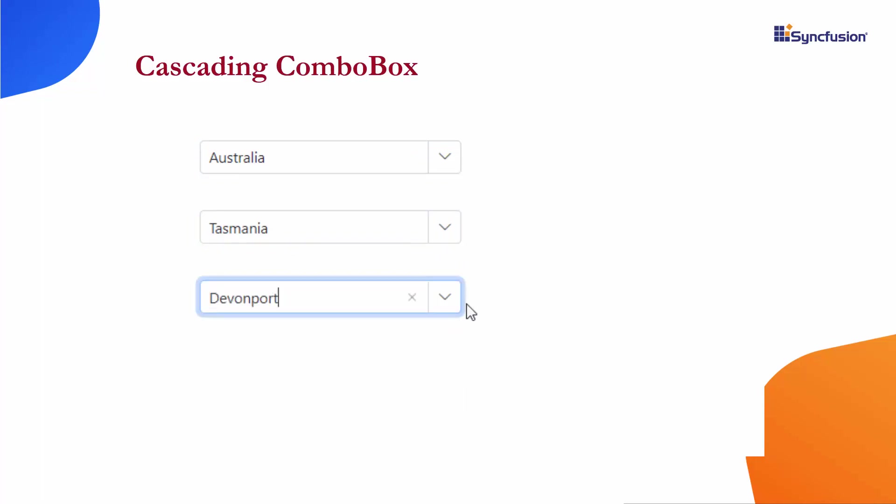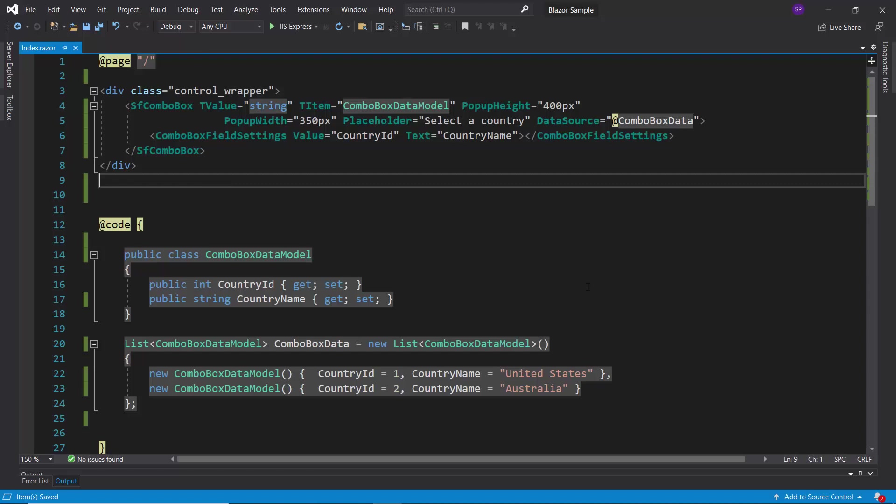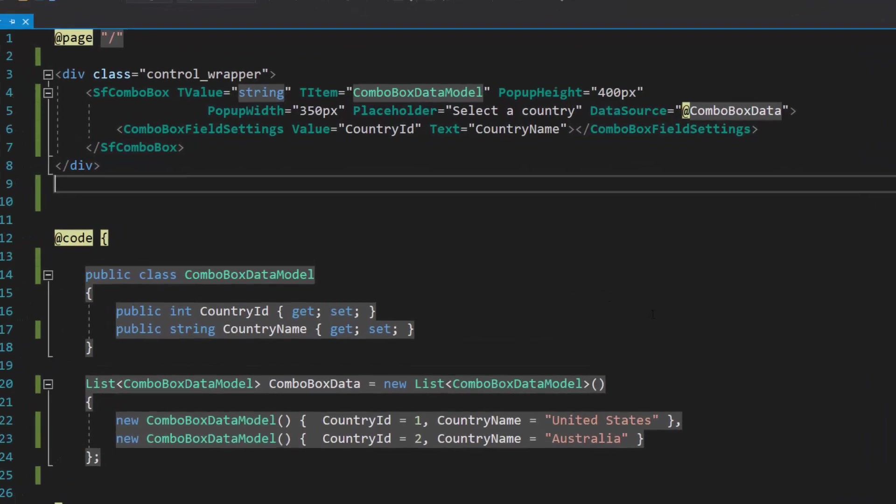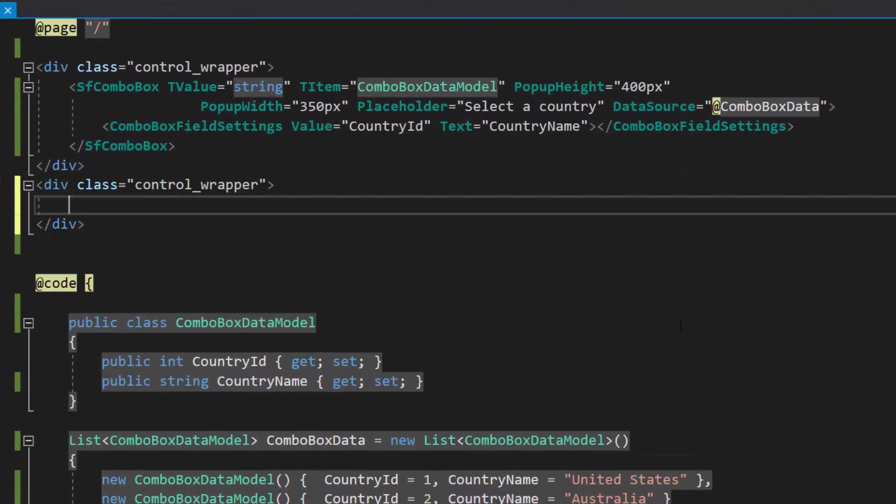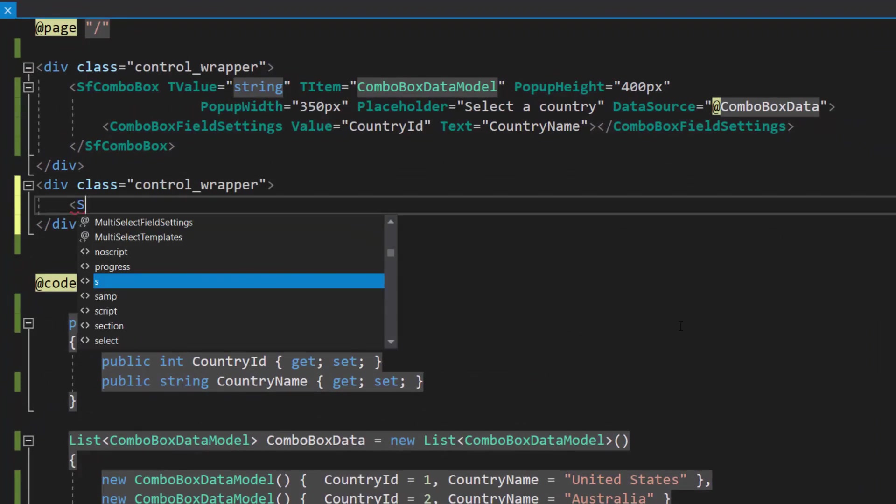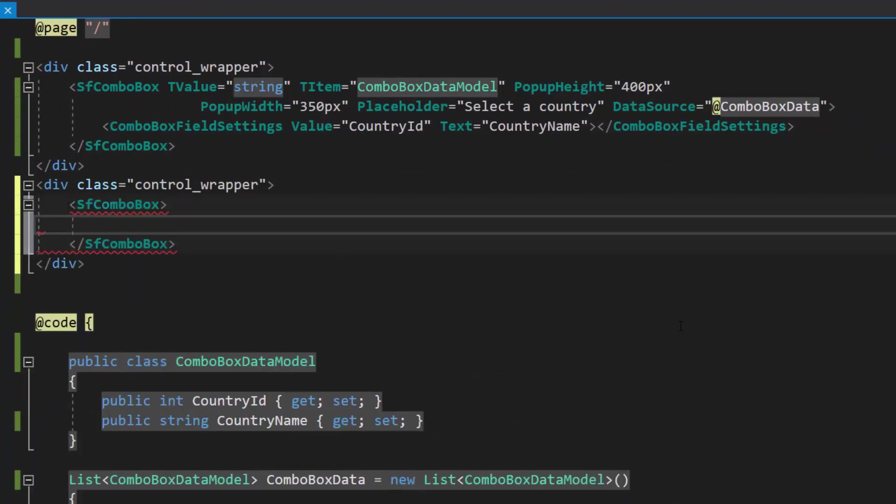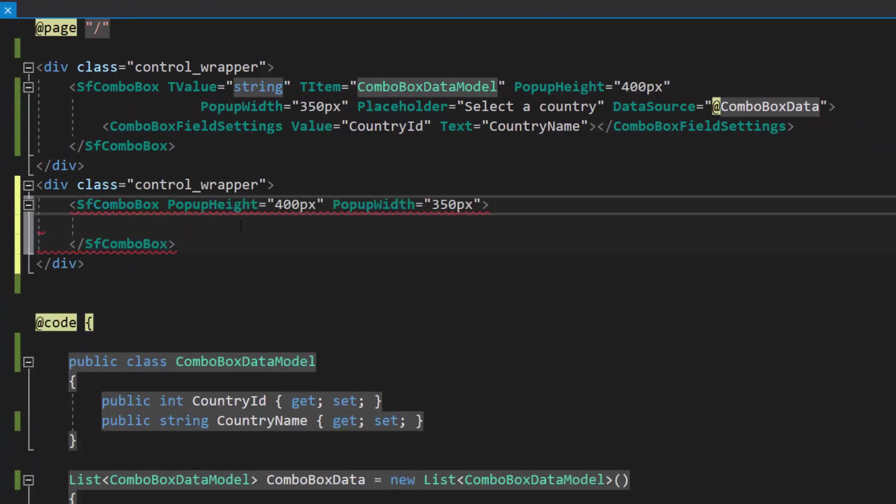Now, let me show you the steps to render such a series of combo box components and how to configure a cascading combo box. To create a cascading combo box, first, I need to render a series of combo box components by defining one more combo box inside the division section.